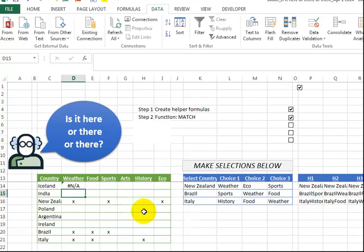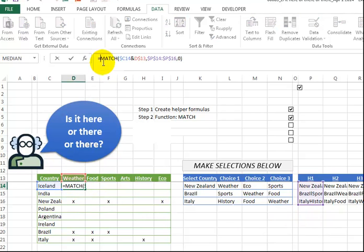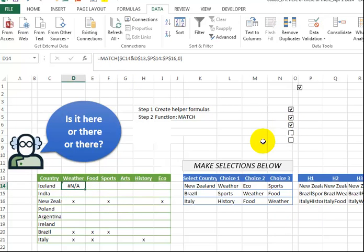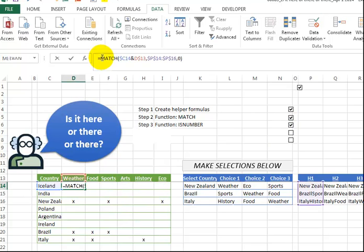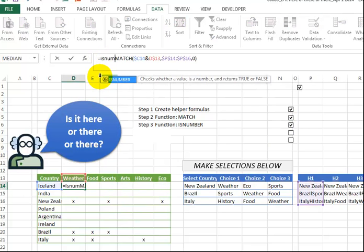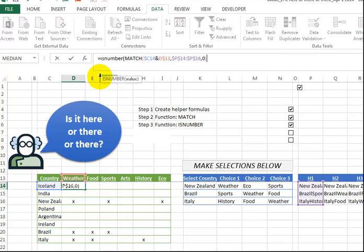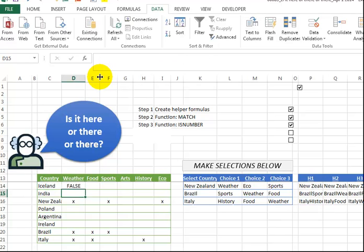And now we're going to put the ISNUMBER around this first one. So we're getting an error because it's not there, but when we put ISNUMBER around this, we're just going to get a true or a false value. So that says false.